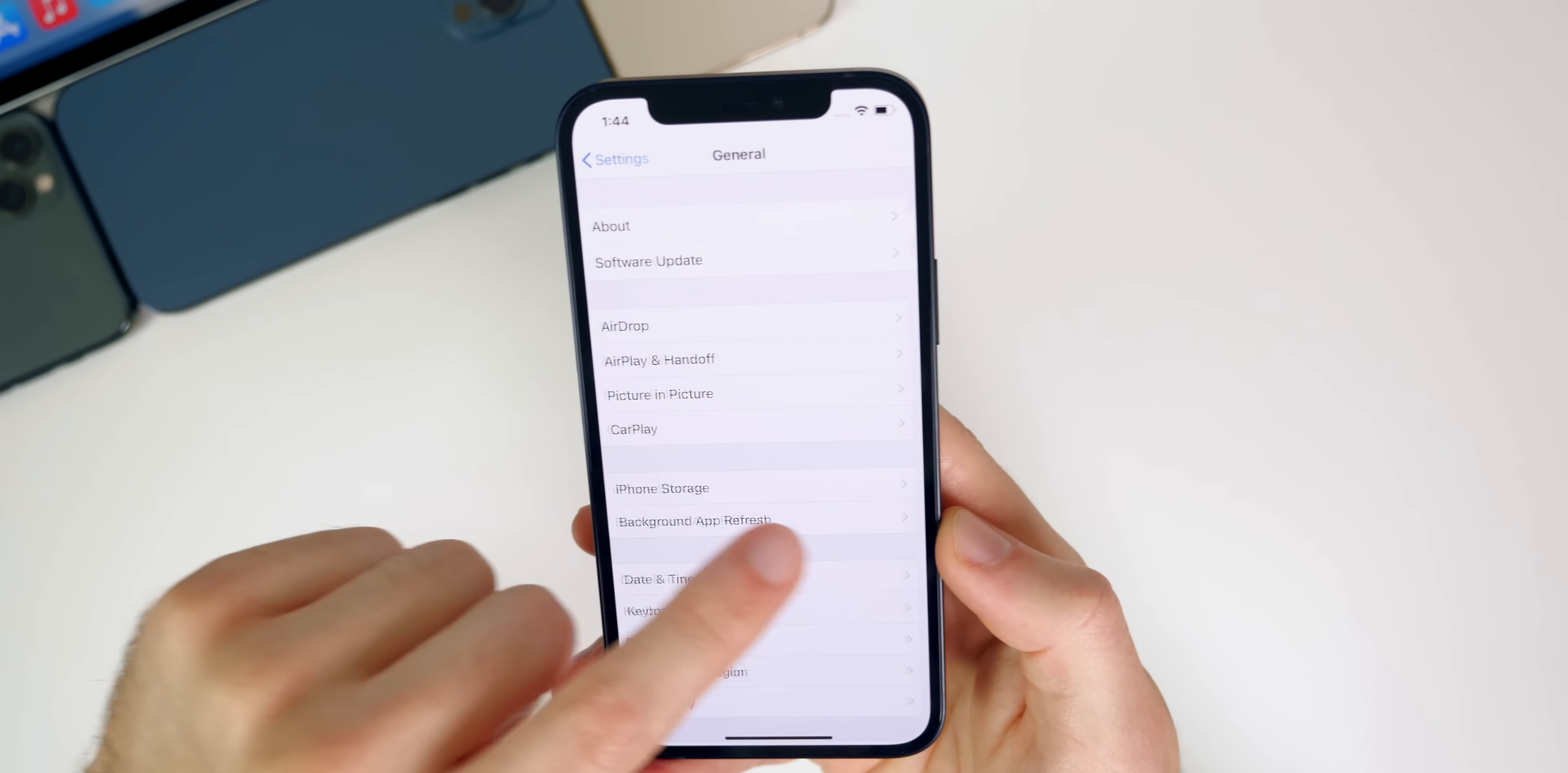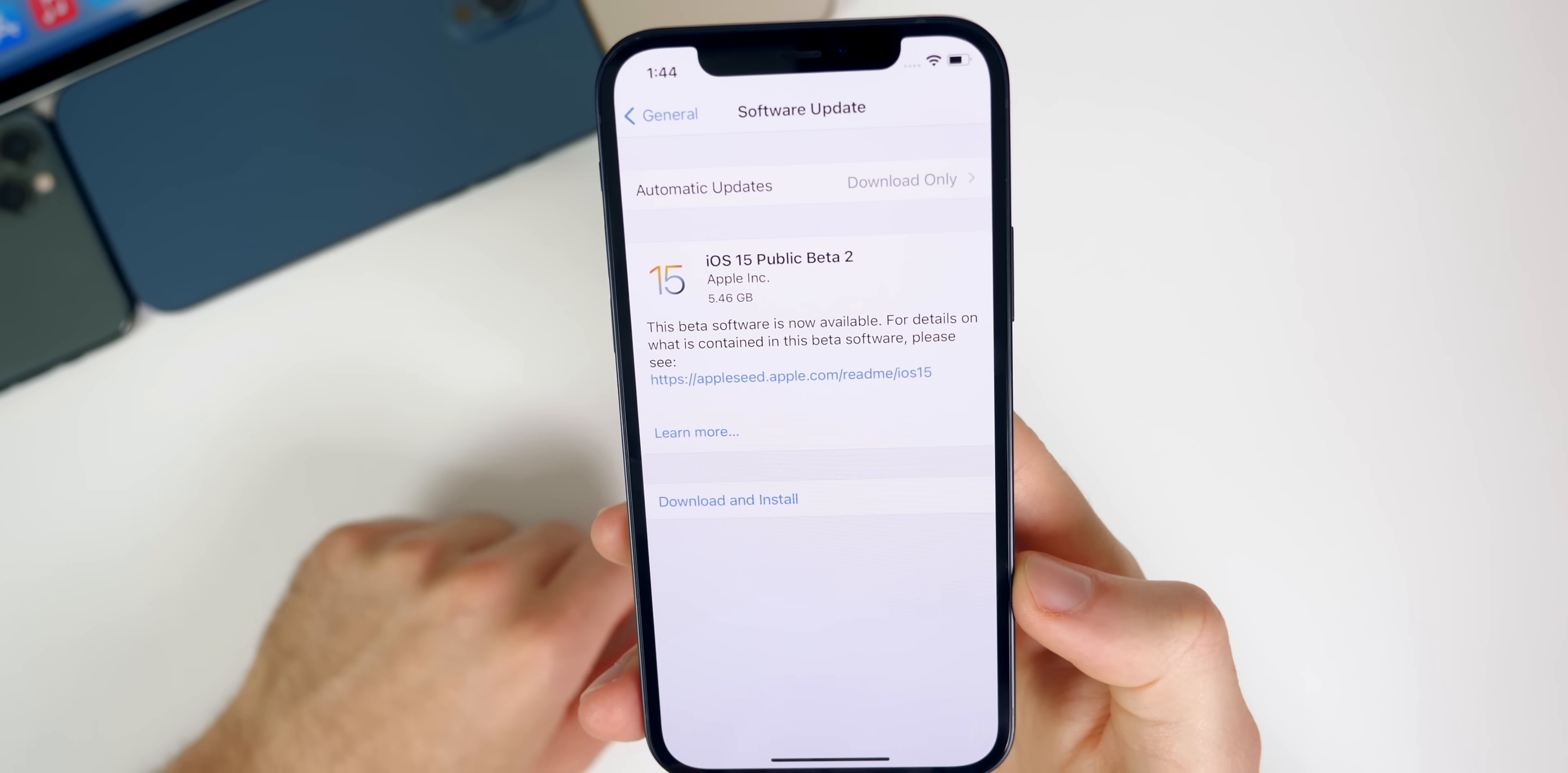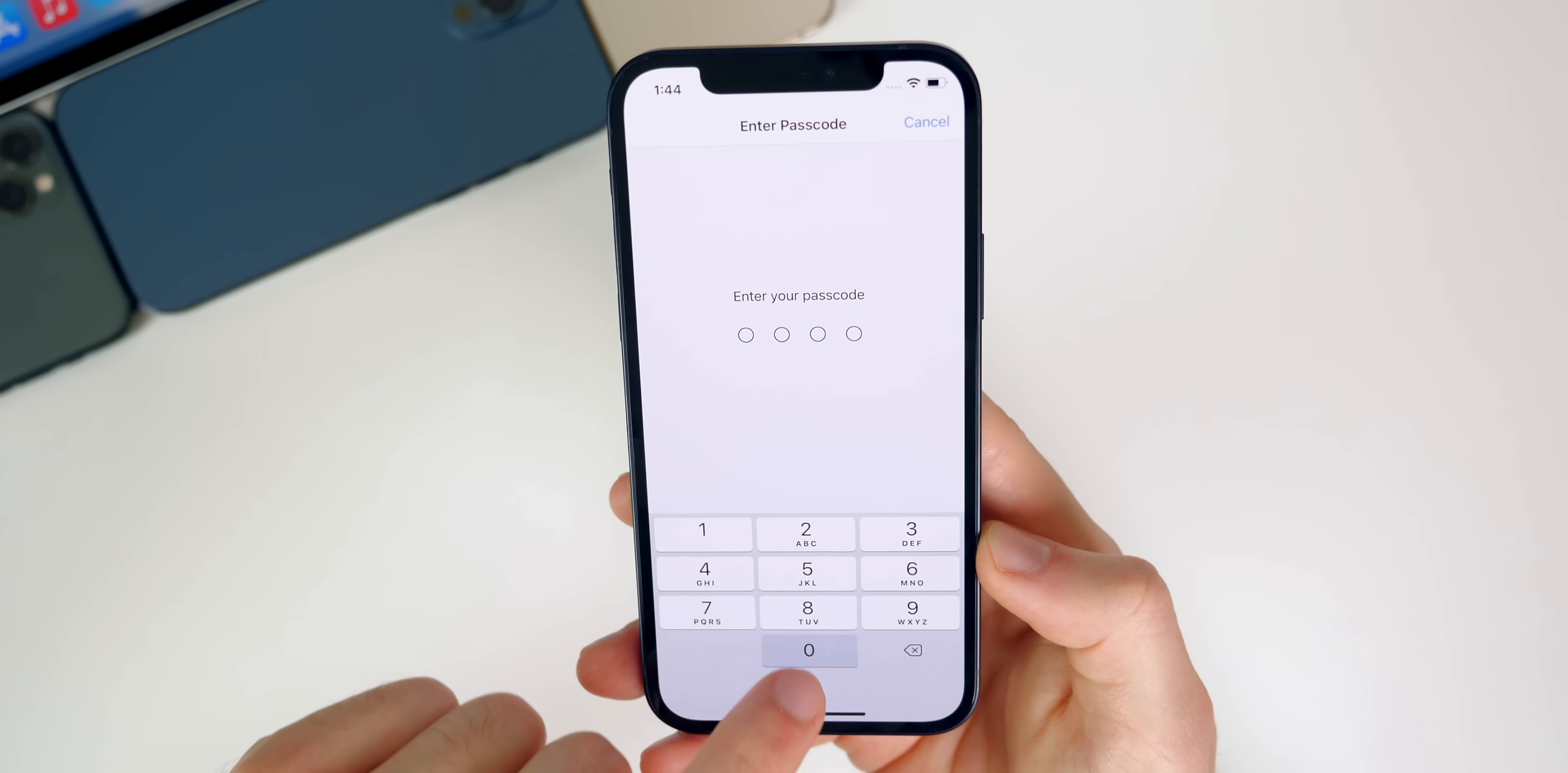Now if you go into your settings and go to software updates, you should see iOS 15 populate right there. You can see mine says iOS 15 public beta 2, even though this is public beta 1, so I'm not sure why it says that. But that is how you get iOS 15 public beta on your device. Of course if you want to download and install this, just simply tap on download and install and it will begin installing on your device.